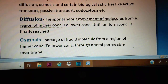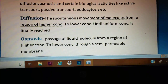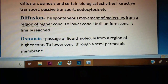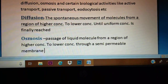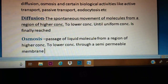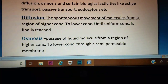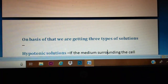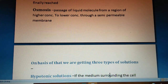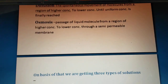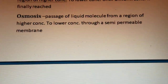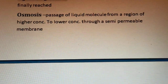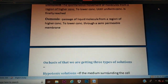The next process that also occurs at the plasma membrane is osmosis. Osmosis is very similar to diffusion; the only difference is that it requires a semi-permeable membrane. We can define osmosis as the passage of molecules from a region of higher concentration to a region of lower concentration through a semi-permeable membrane.